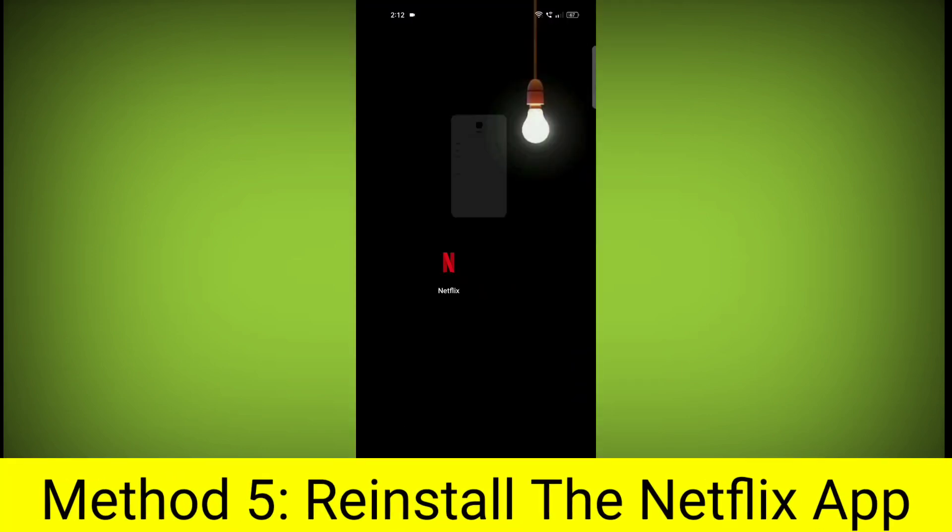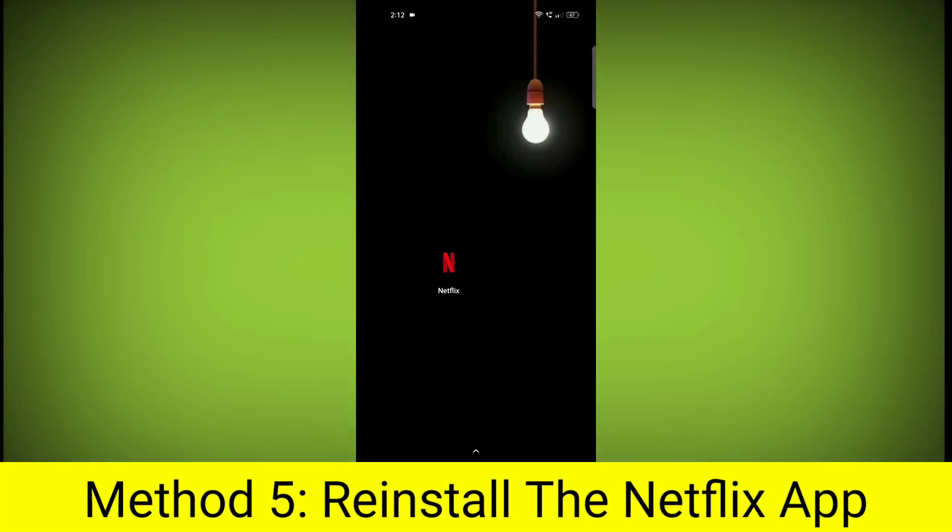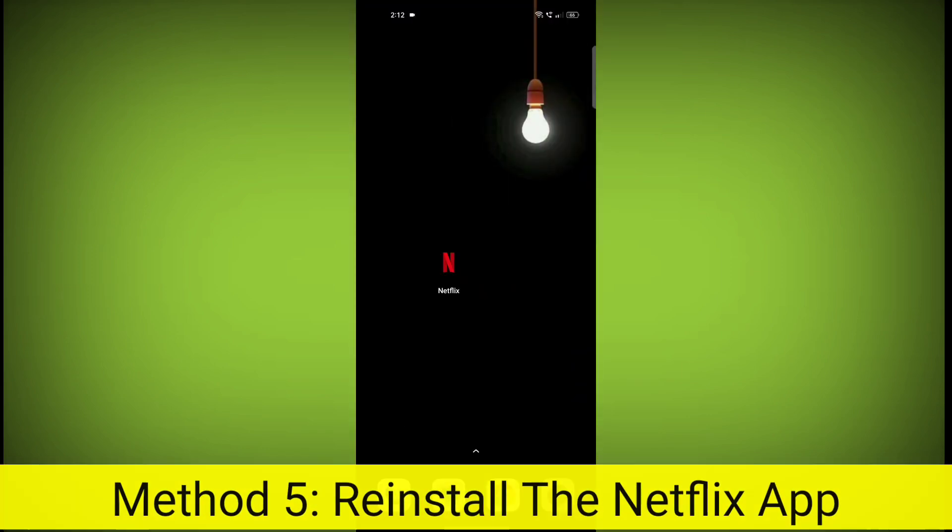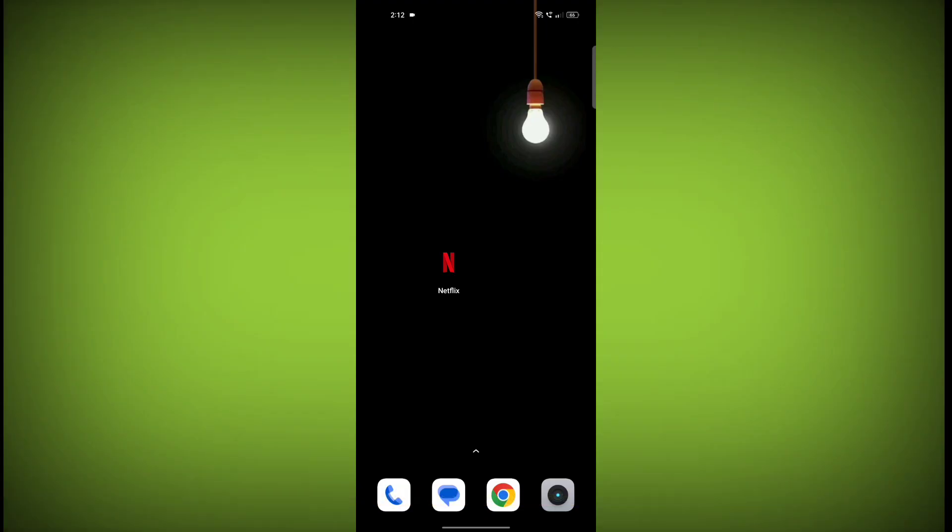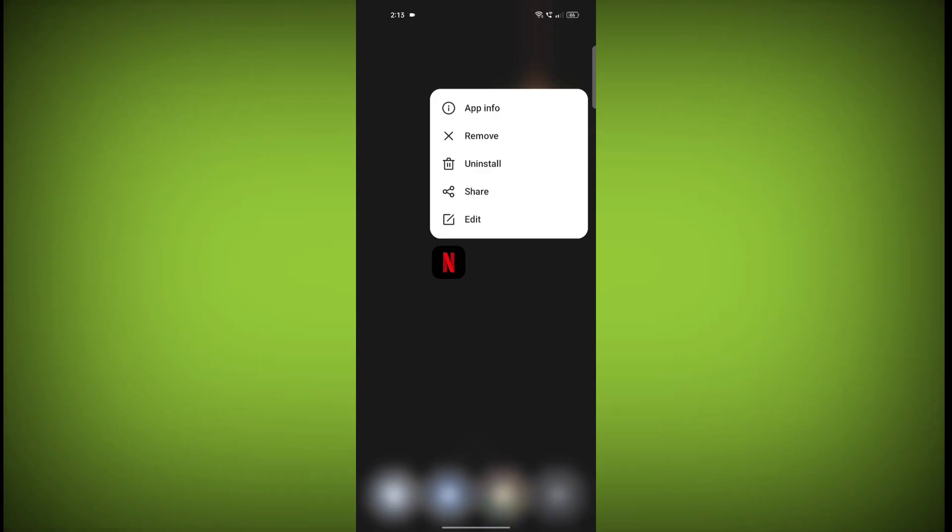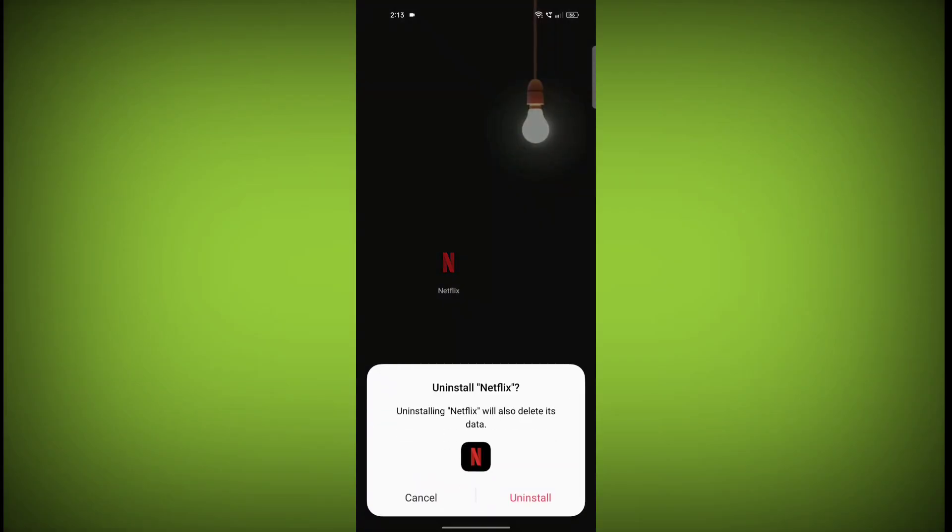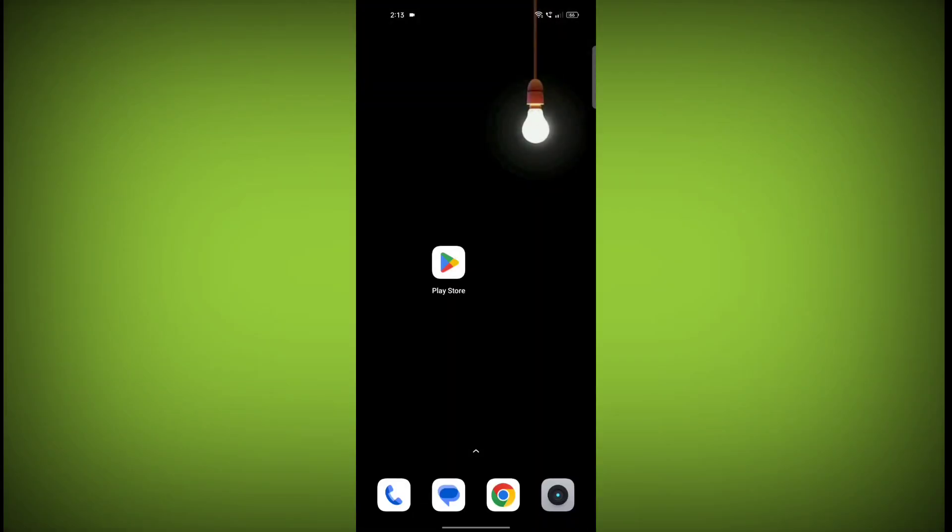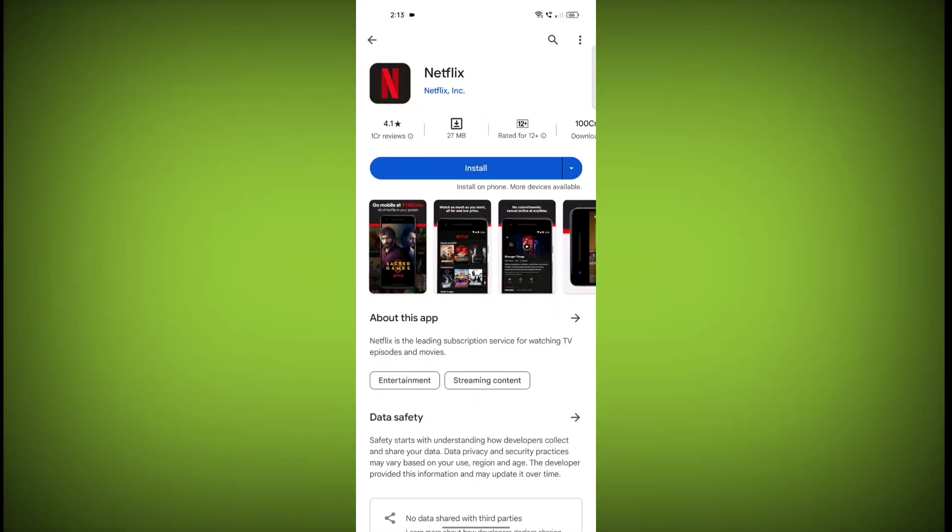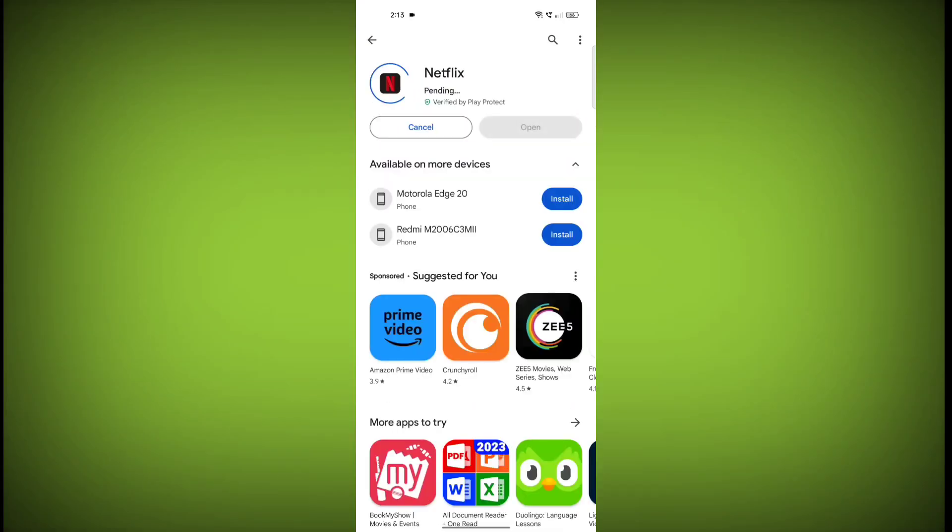Method 5. Reinstall the Netflix app. If you have tried all of the above steps and the error is still persisting, you can try reinstalling the Netflix app. This will remove the app completely and then install it again from the App Store or Play Store.